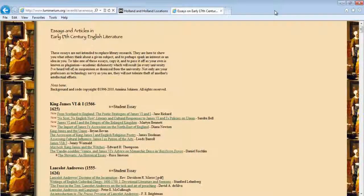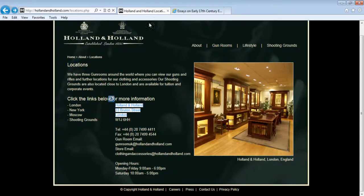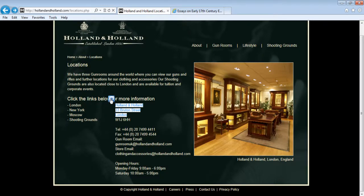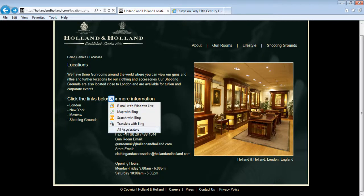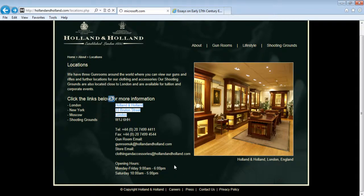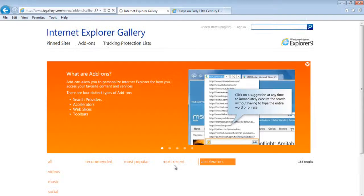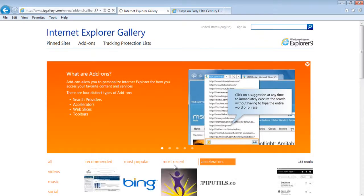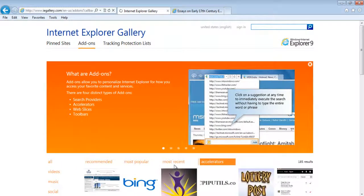You can add various other accelerators by clicking on the Find More Accelerators option in the All Accelerators category. A new page would open showing you all the accelerators and features available.